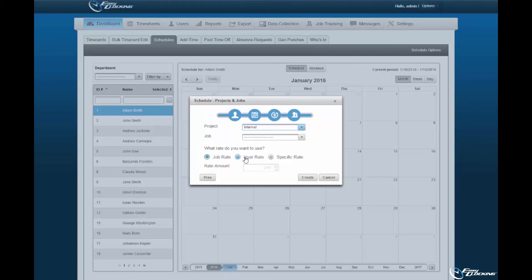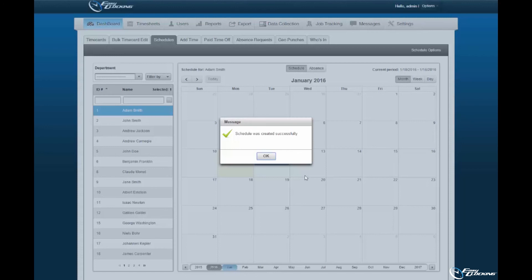The job rate, user rate, or a specific rate — wherein you may assign a rate amount — may be selected. Select Create to continue. You will be prompted upon successful creation of the schedule. Select OK to continue. Schedules created will be displayed within the calendar of said employee.